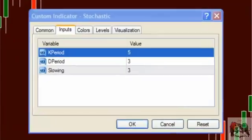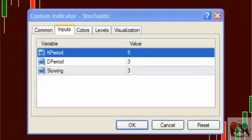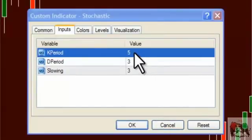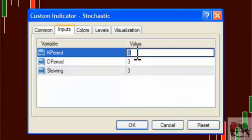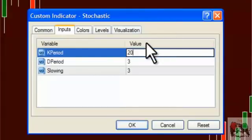The standard or default setting for a stochastic is generally 5-3-3, as you can see here. Now these settings, or parameters, can be changed to higher values to eliminate noise. The lower the settings, the more the stochastic acts erratic. The higher the settings, the smoother the stochastic acts.